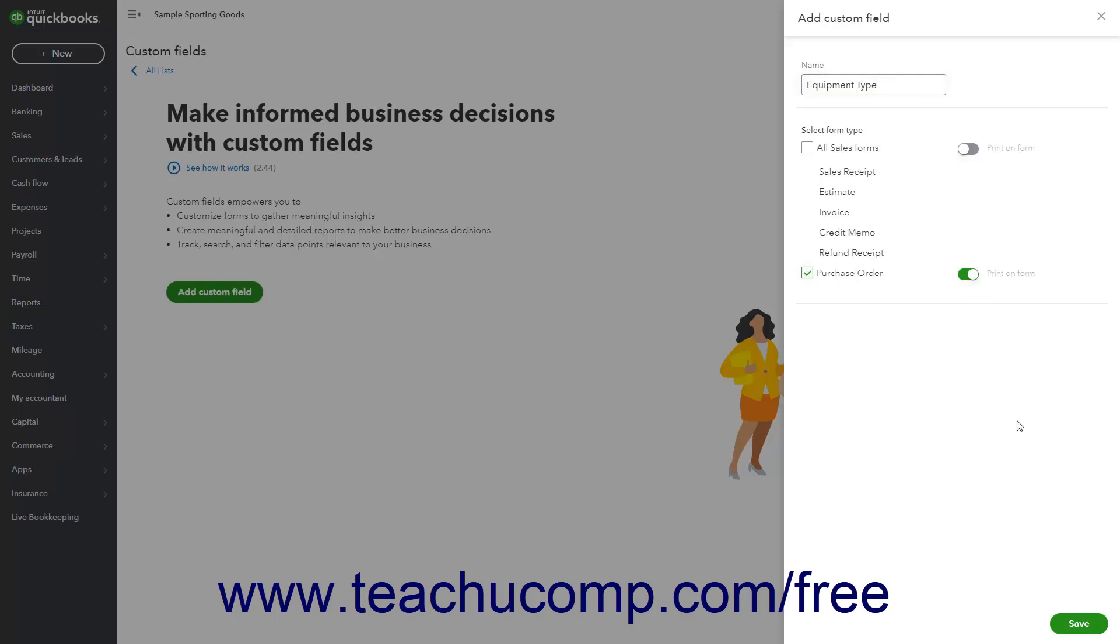When finished, click the Save button in the pane to save it, or click the X button in the pane's upper right corner to cancel creating it.